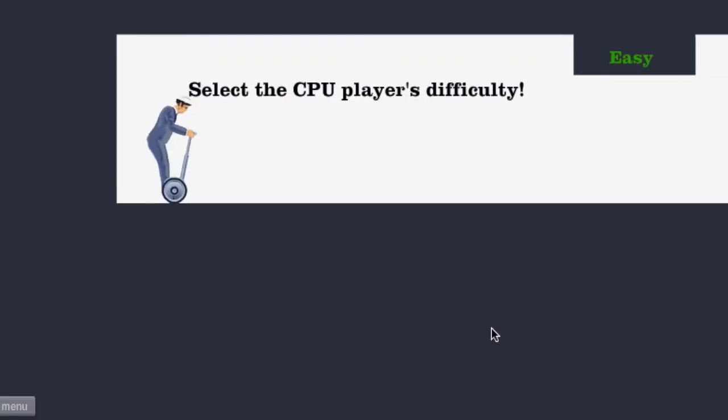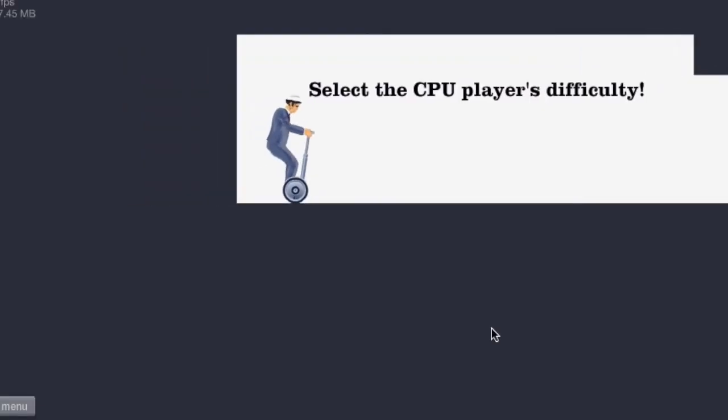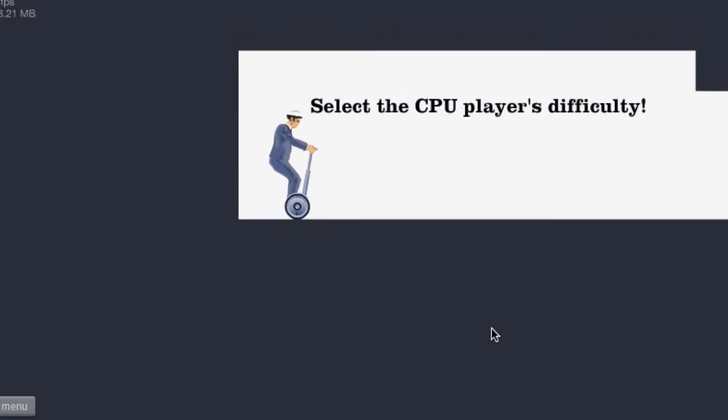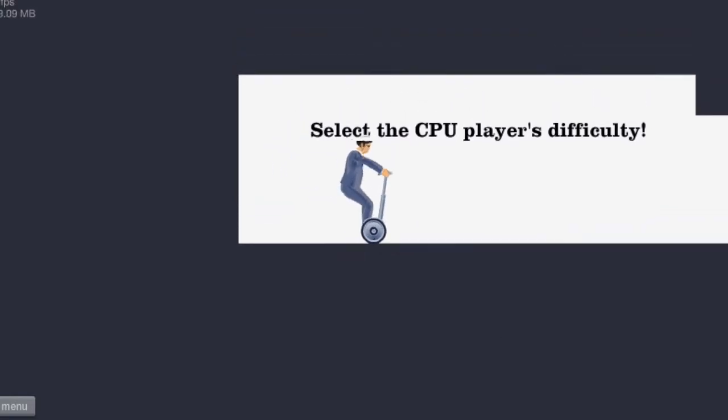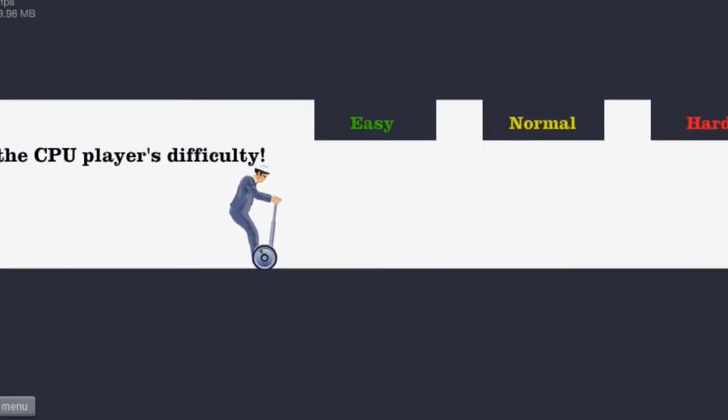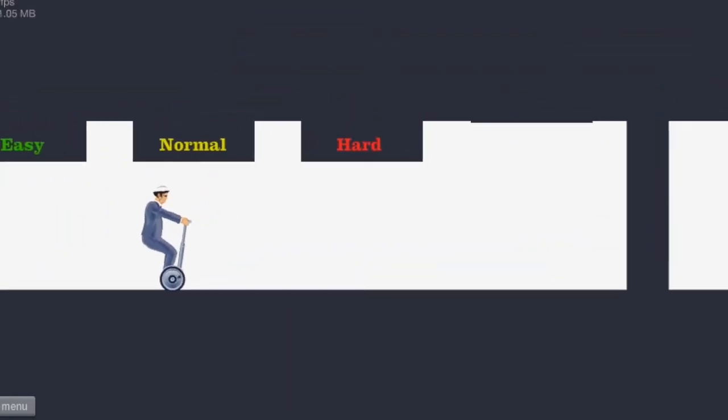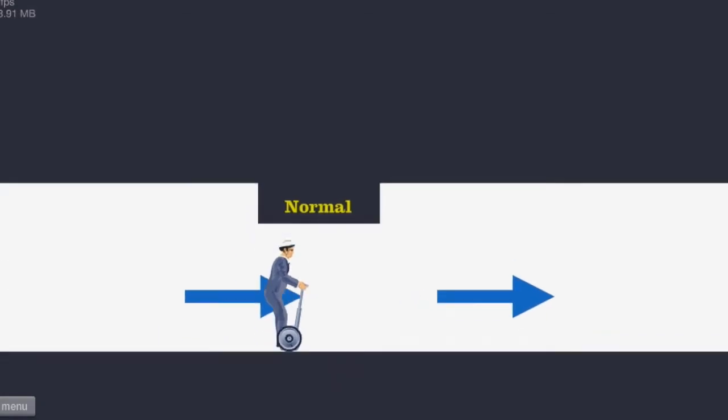Segway race. This one should be fun. Select the CPU player's difficulty. Let's do normal.